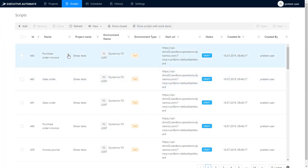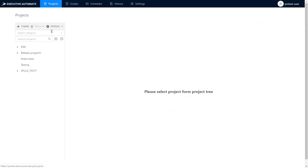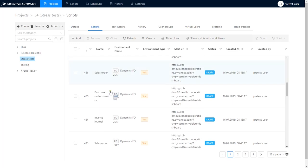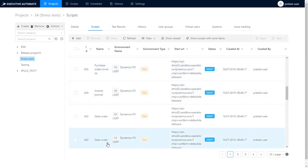You can do performance tests in two different ways in Executive Automats. First way is to create a specific project which will contain all the scripts you want to use in your performance test.